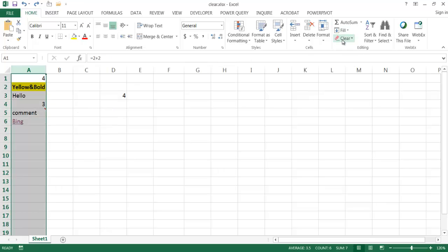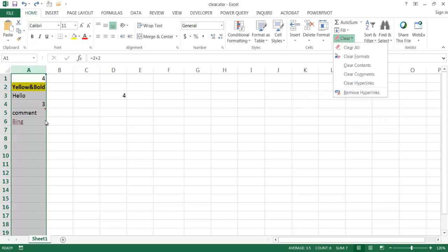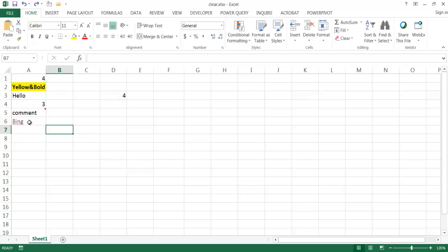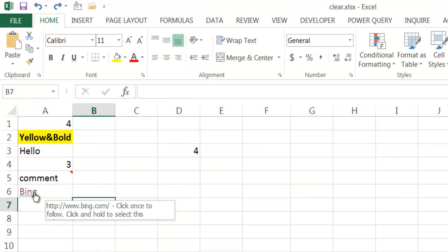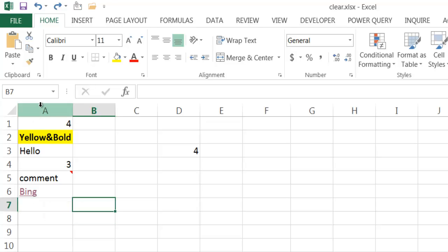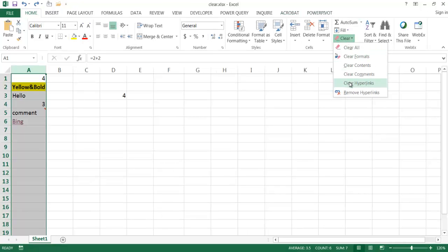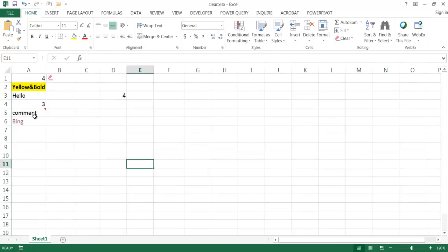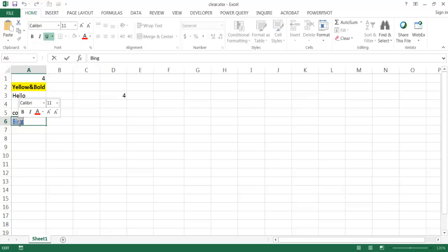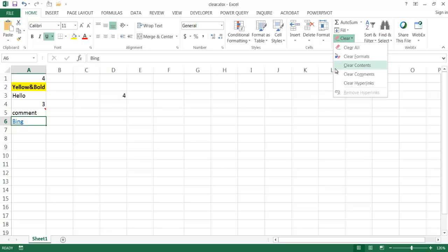The last option is we can clear hyperlinks. Let's say I have a hyperlink — this particular one goes to bing.com. If I hover over it, you'll notice a little pop-up showing that clicking it would open the web browser and go to Microsoft's Bing search engine. I can select the cell range and under Clear, click to clear just the hyperlinks. The hyperlink disappears, but it keeps the formatting there. If I also wanted to clear the formatting, I can go under Clear and clear the formatting as well.